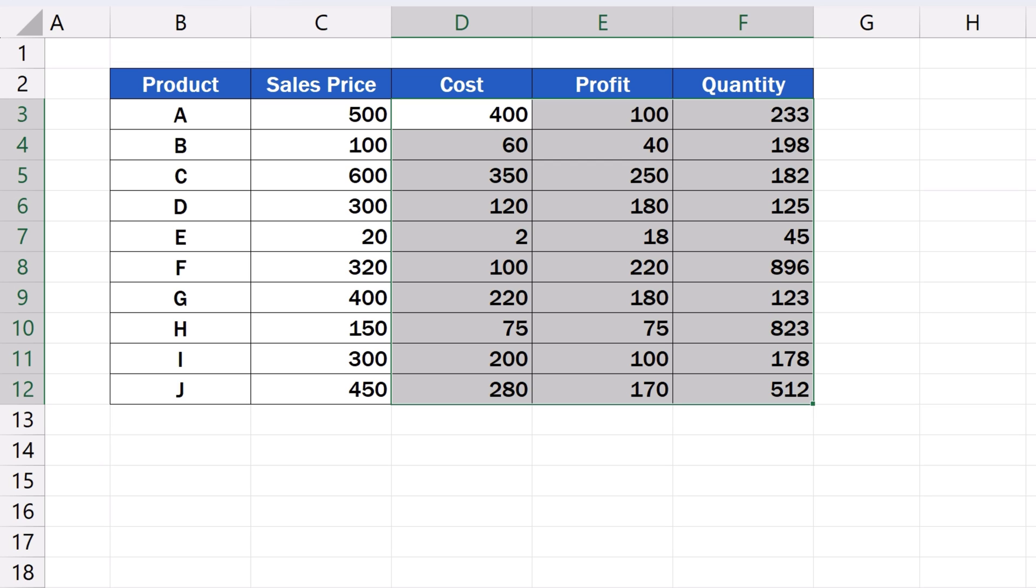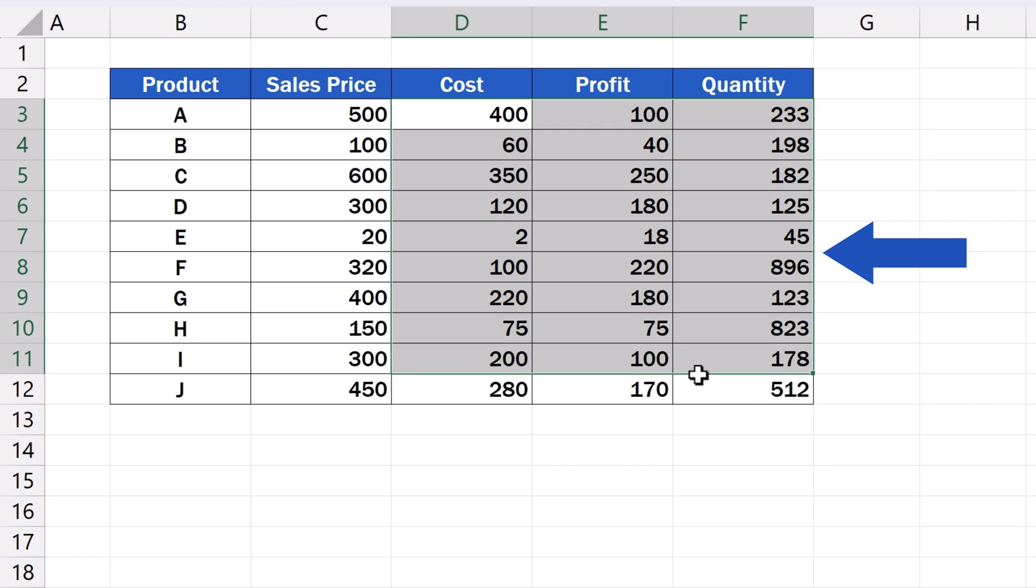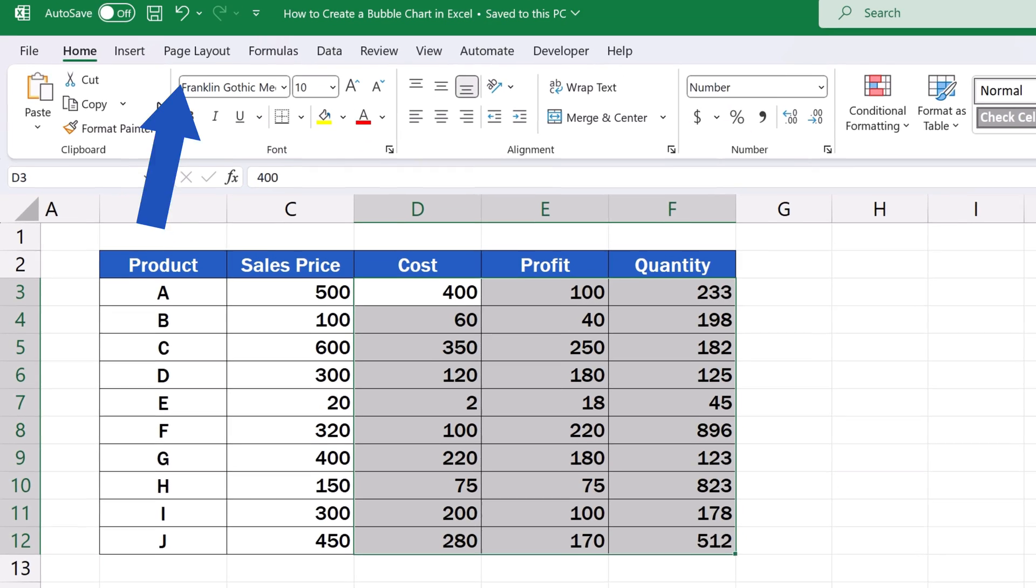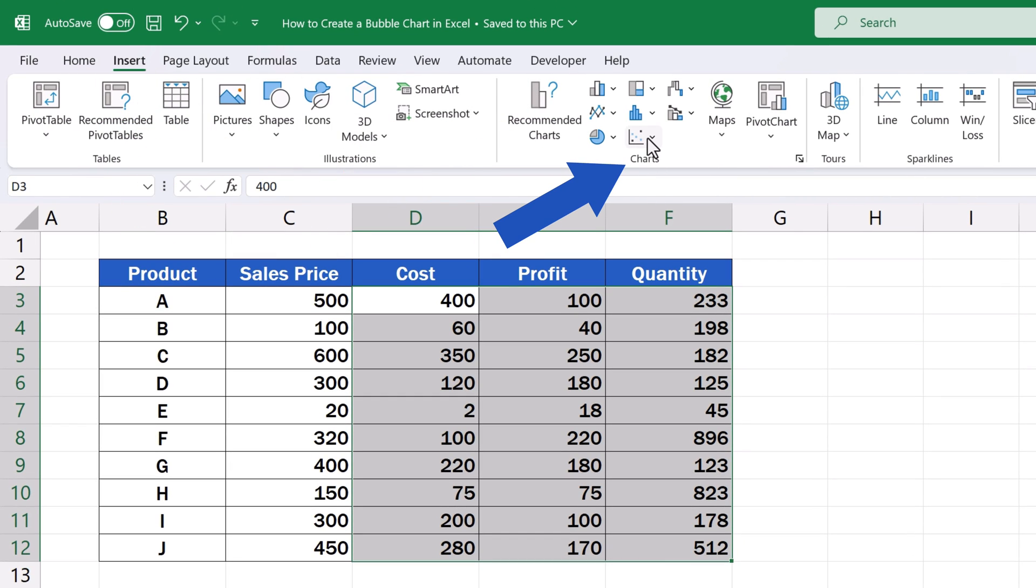Once prepared, let's select the data and make a bubble chart together. To create a bubble chart, make the selection. Click on the Insert tab and find the section Charts.